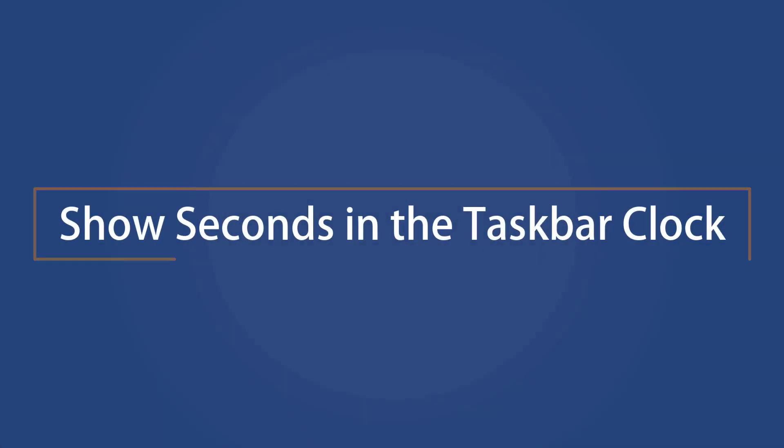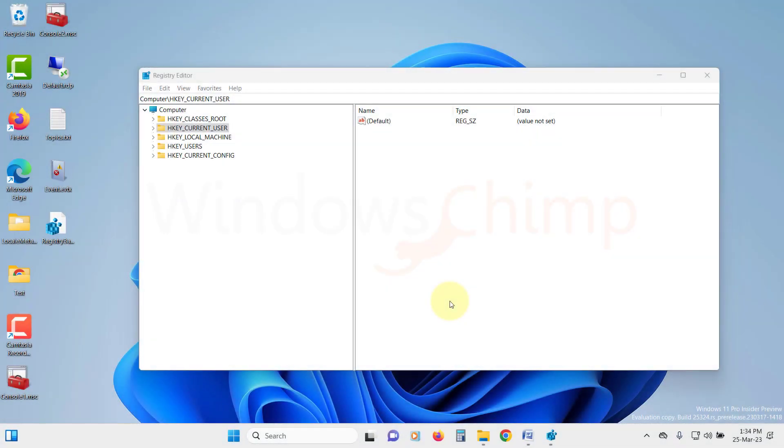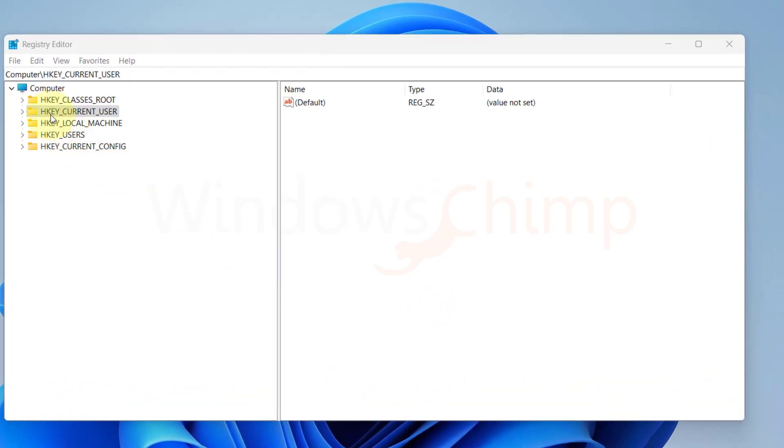Show seconds in the taskbar clock. This is one of my favorite registry hacks on Windows 11. By default, the taskbar clock only shows you the time and date. However, if you want, you can also add seconds to it.